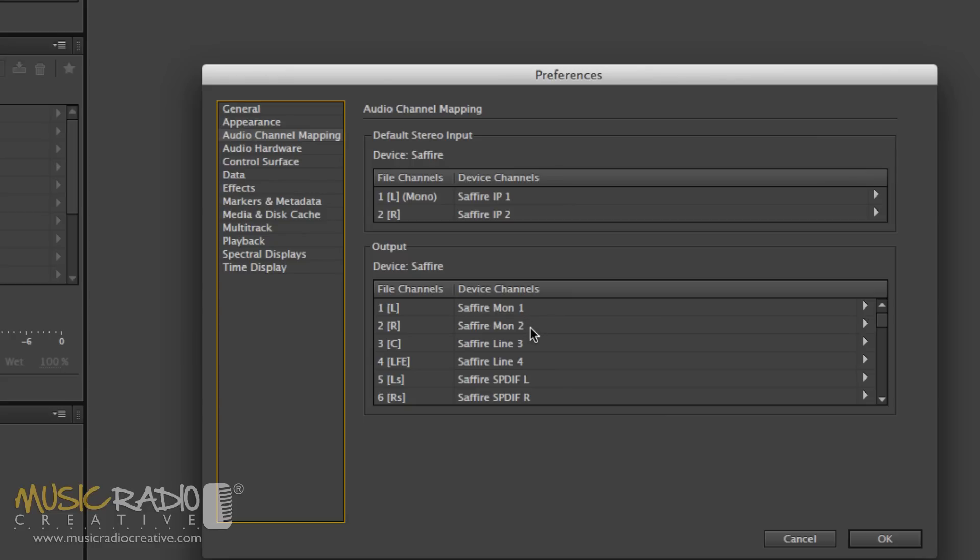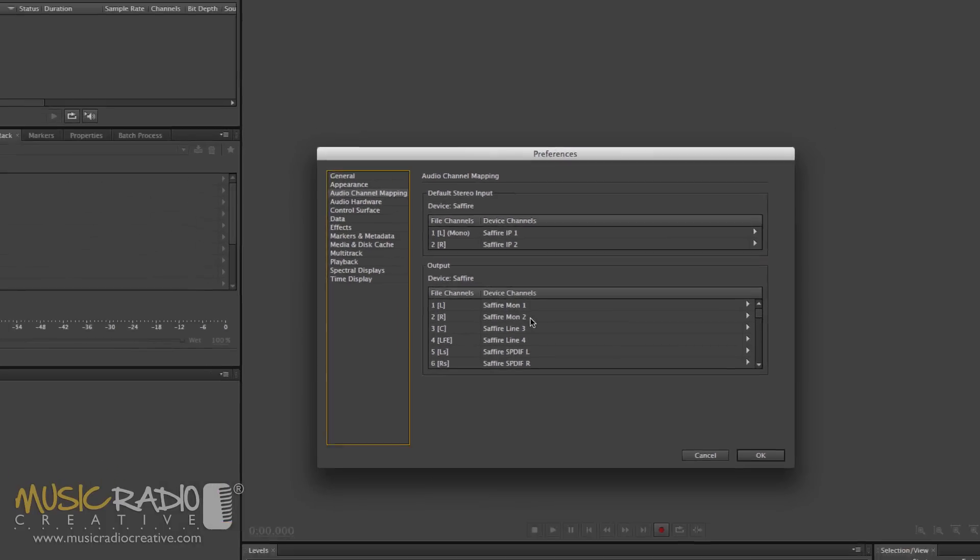These settings may vary for your own setup, but this should be the basic way to get started recording and playing back in Adobe Audition.